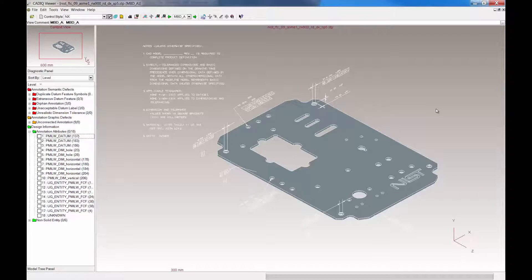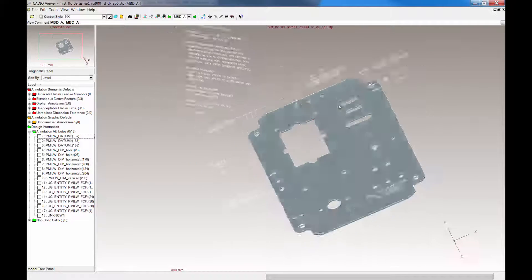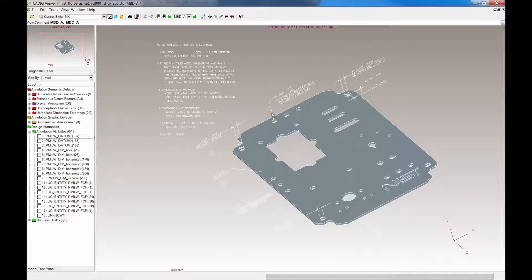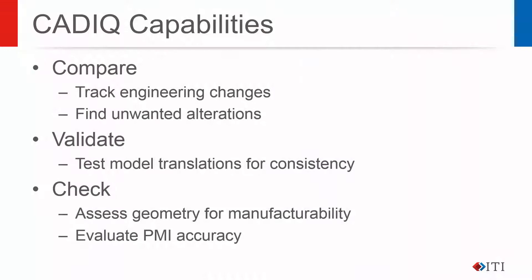Introducing CAD-IQ, the industry-leading CAD model validation and quality checking solution from ITI. CAD-IQ allows users to interactively test model geometry and PMI for errors and variation as models are prepared for downstream use. The following model verification tools in CAD-IQ are designed to prevent downstream errors in CAD data.